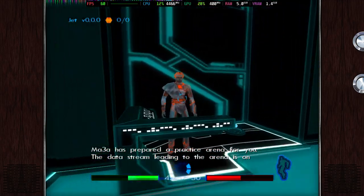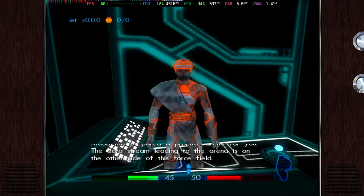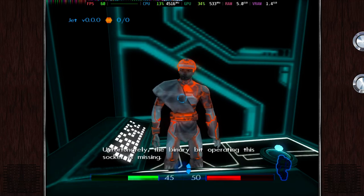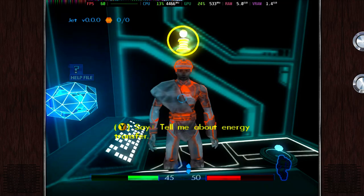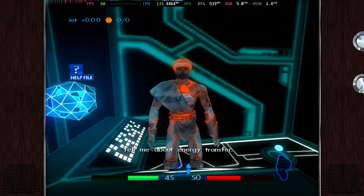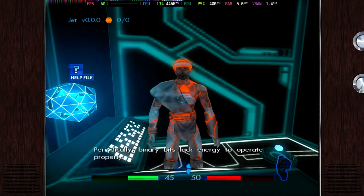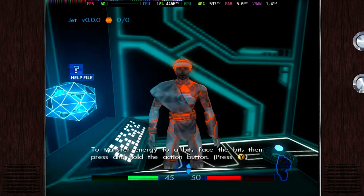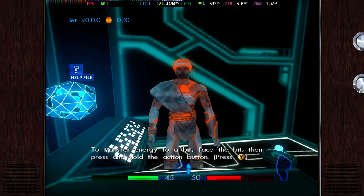Mithria has prepared a practice arena for you. The data stream leading to the arena is on the other side of this force field. Unfortunately, the binary bit operating this socket is missing. Periodically, binary bits lack energy to operate properly. To transfer energy to a bit, face the bit, then press and hold the action key.